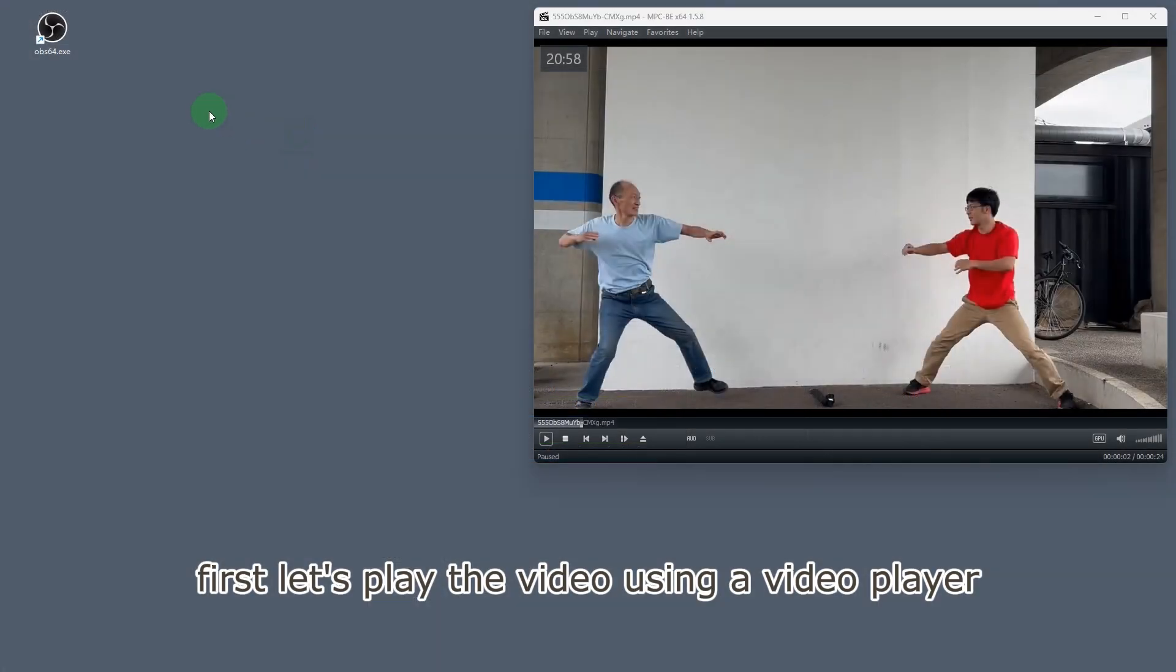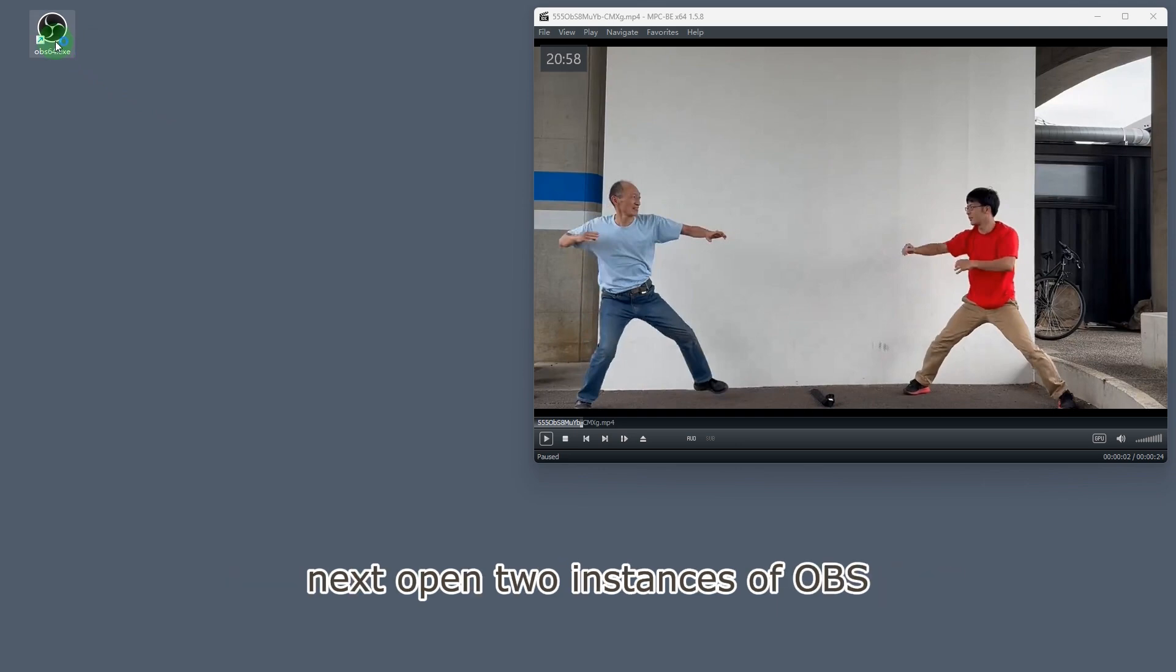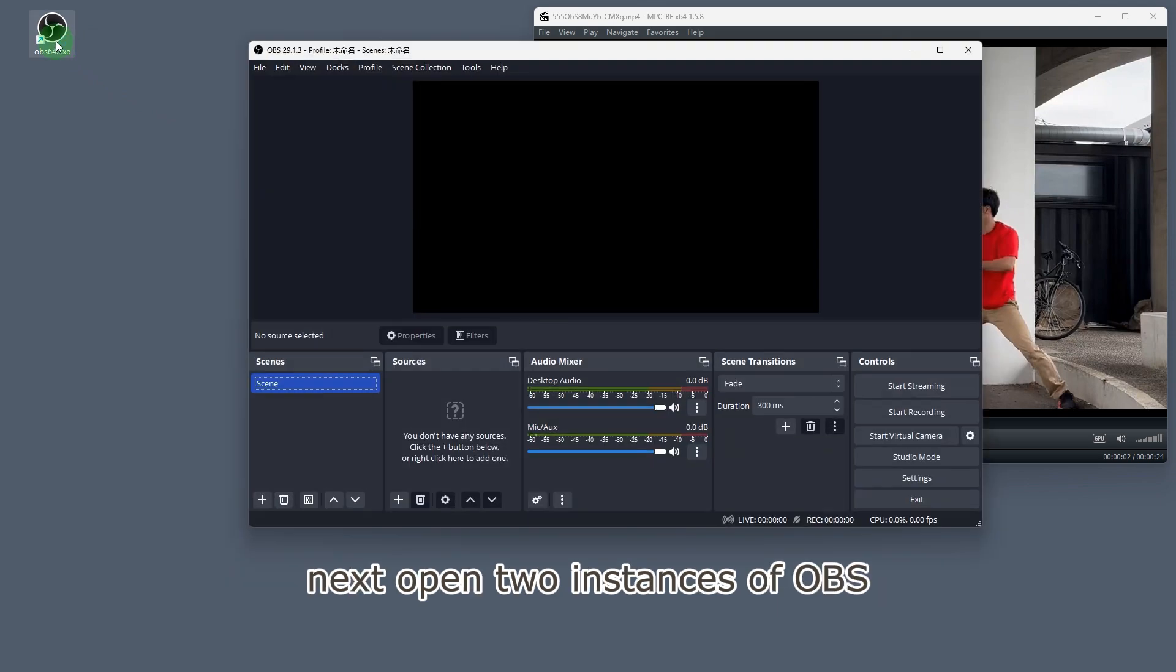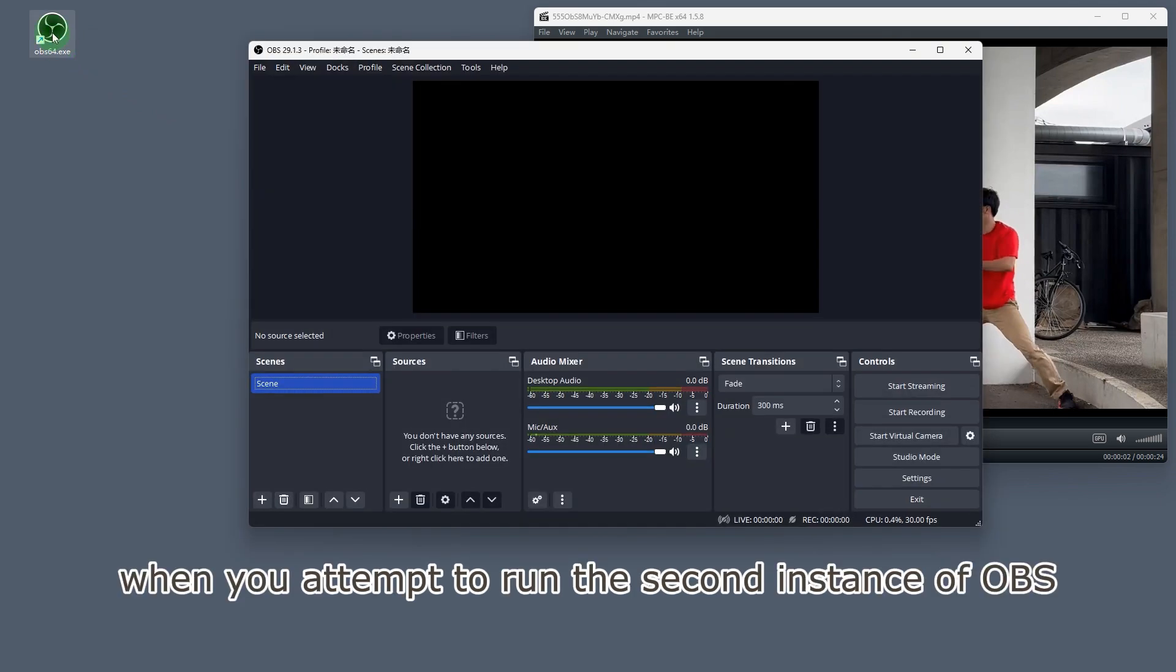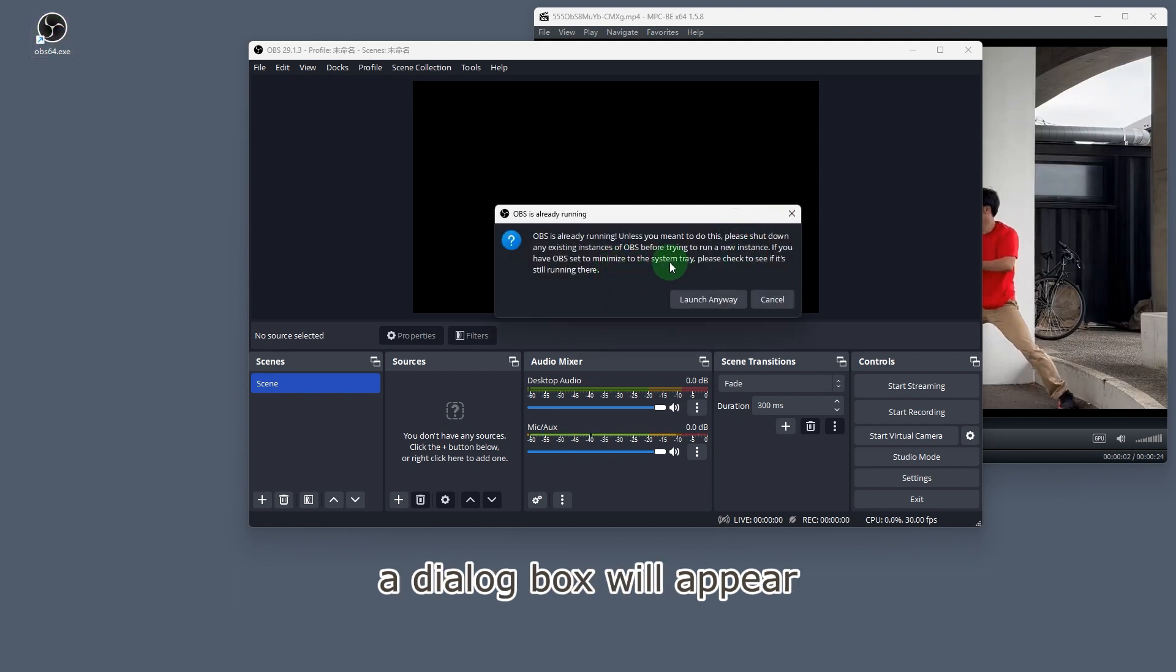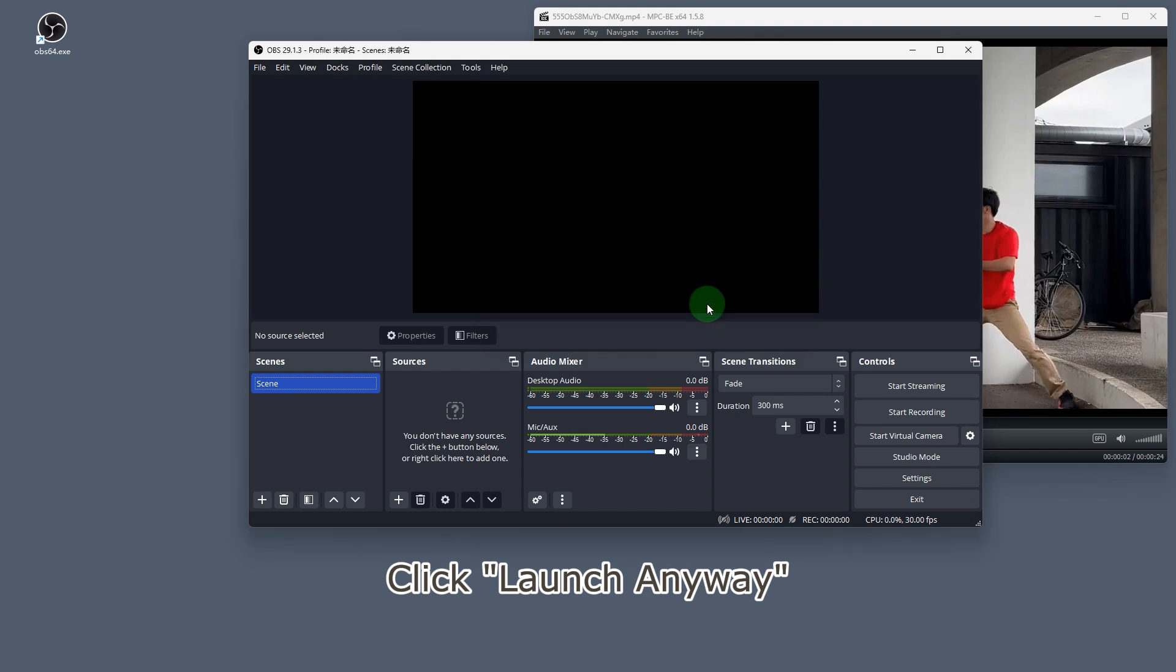First, let's play the video using a video player. Next, open two instances of OBS. When you attempt to run the second instance of OBS, a dialog box will appear. Click launch anyway.